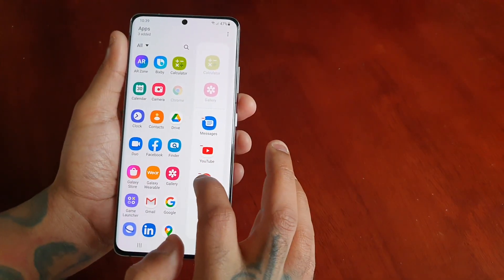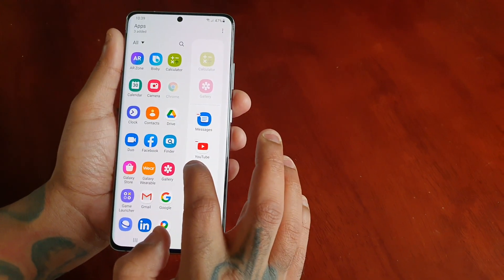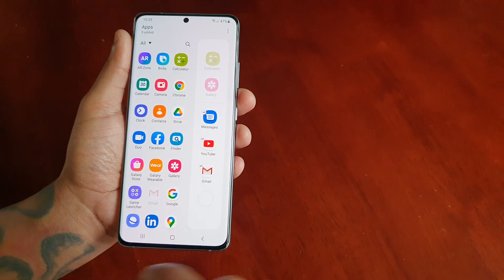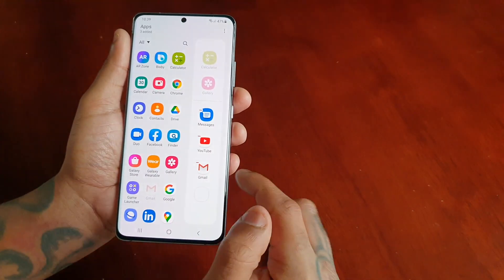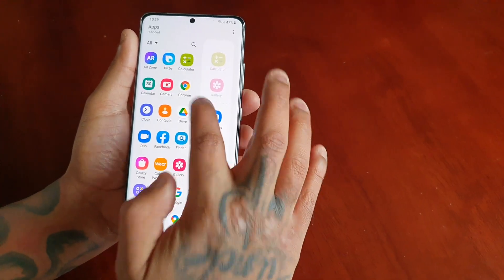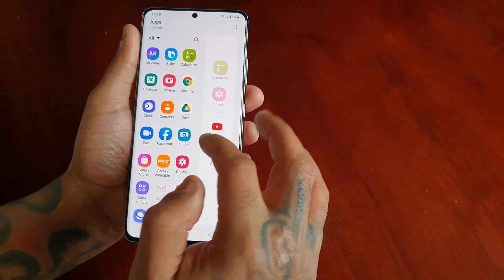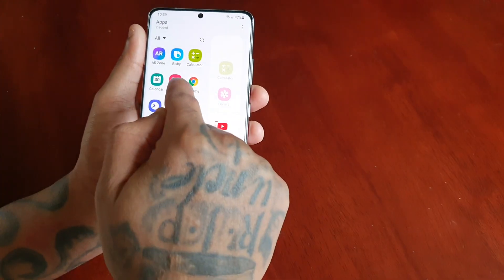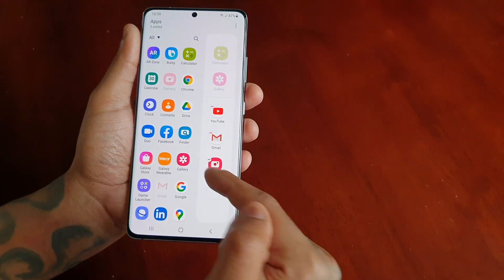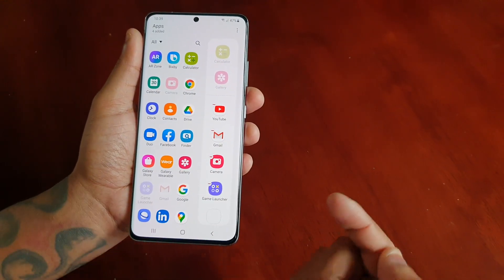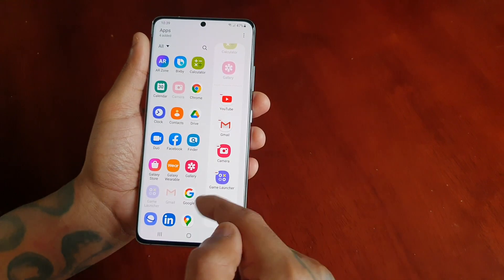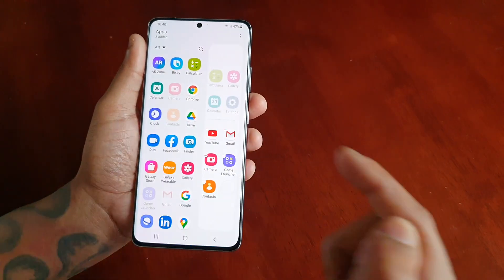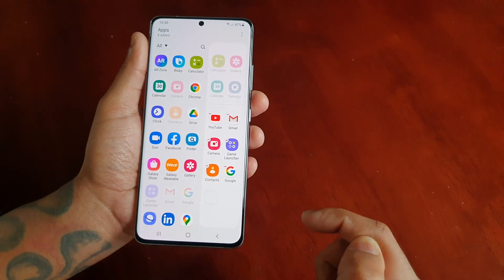If you don't want Chrome on there, just select the little minus sign. You can add whichever application you want. If you don't want messages on there, just select the little minus sign. You can add things like the camera shortcut, the game launcher, and any of the applications that you prefer.